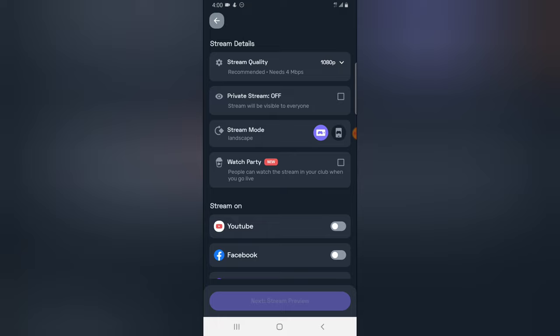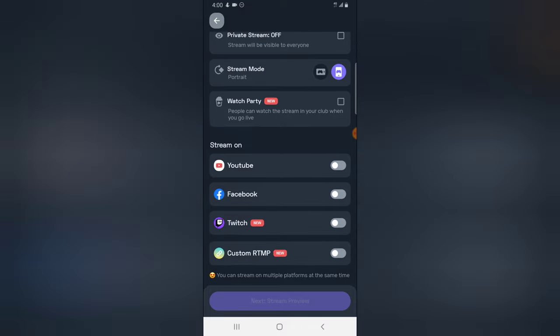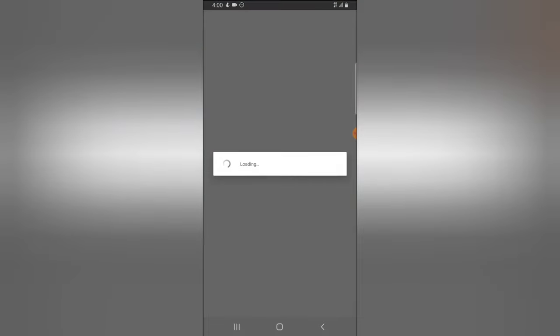But if you're trying to live stream Subway Surfers, make use of portrait because the game is set on portrait. And guys, you can actually live stream on multiple platforms.